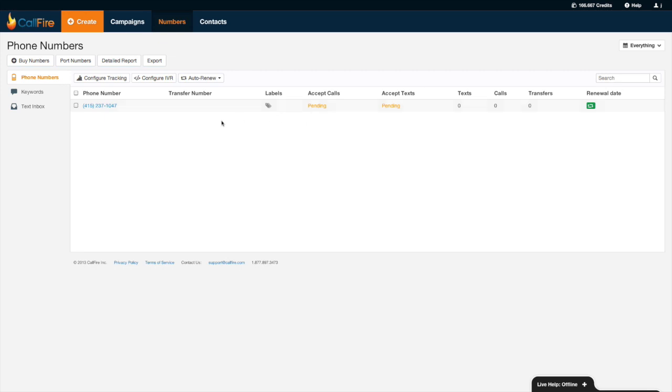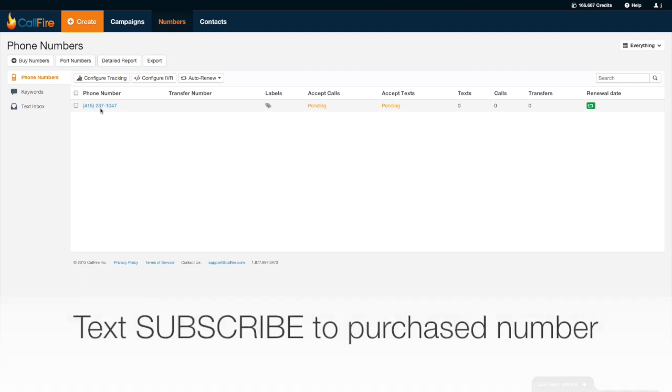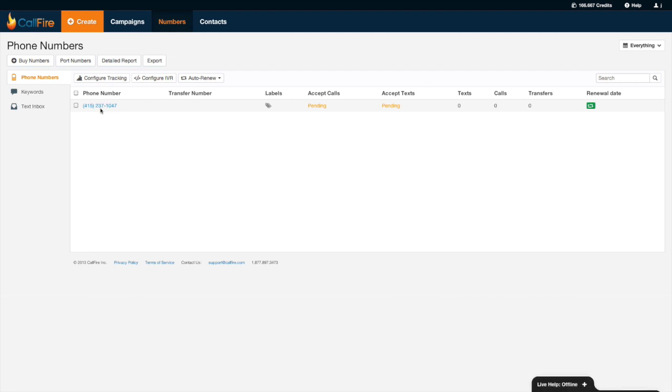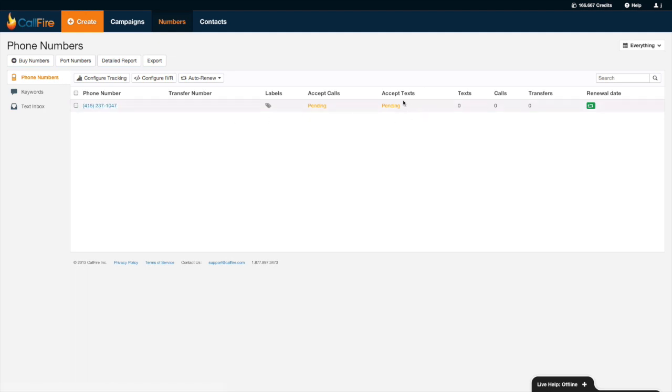If I want to use this number for text messaging, in other words if I want people to send text messages to this number, I would just have to text the word subscribe. If I want people to send text messages to this number, all I'd have to do is text the word subscribe to that number and then it'd be ready to receive text messages. The status would change from pending to off.